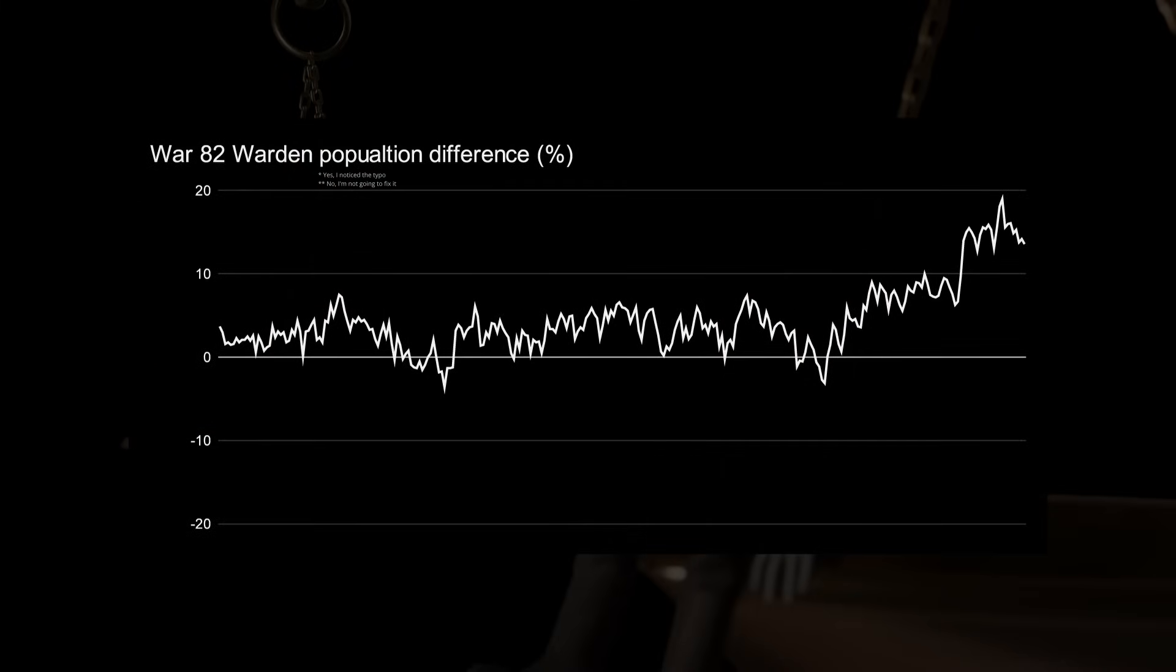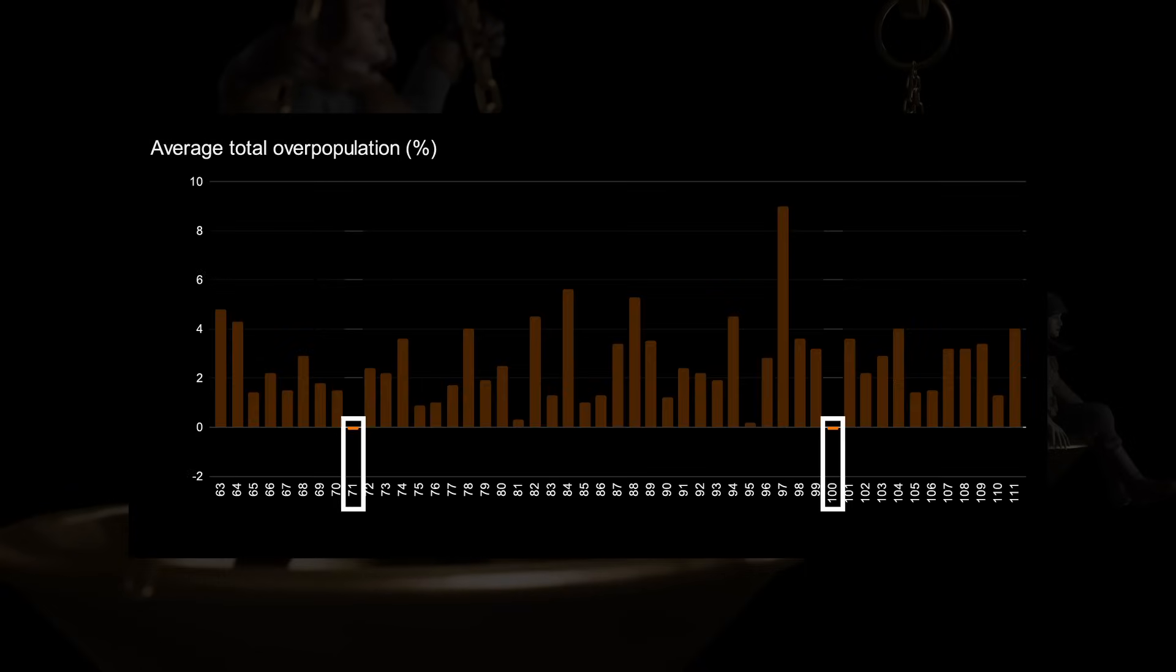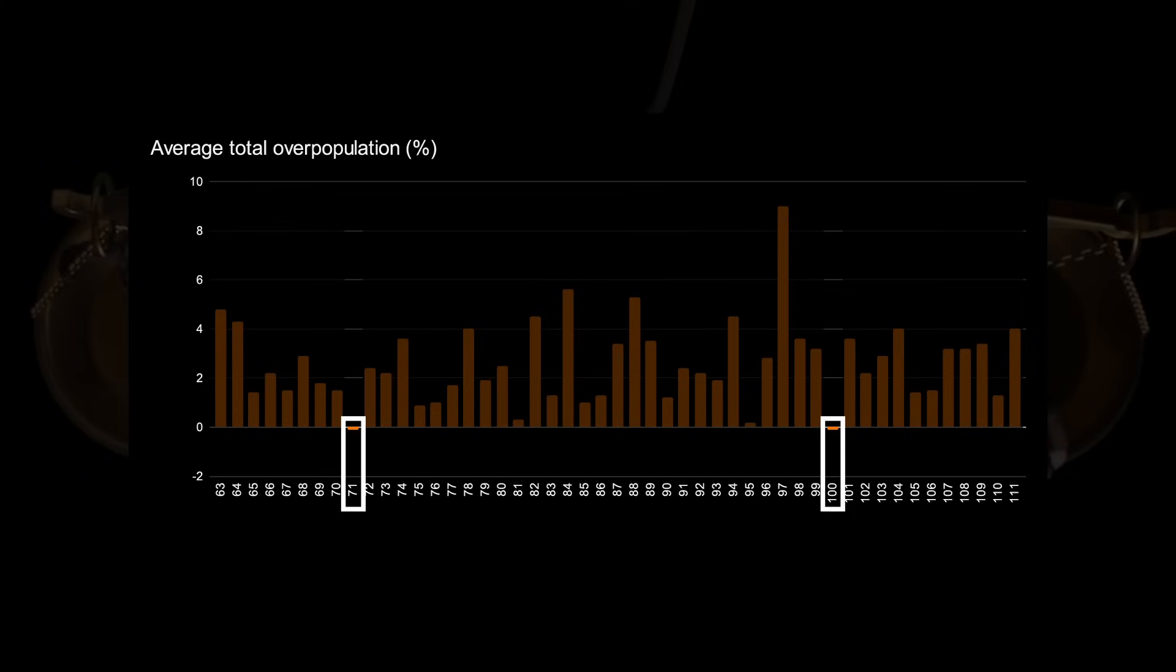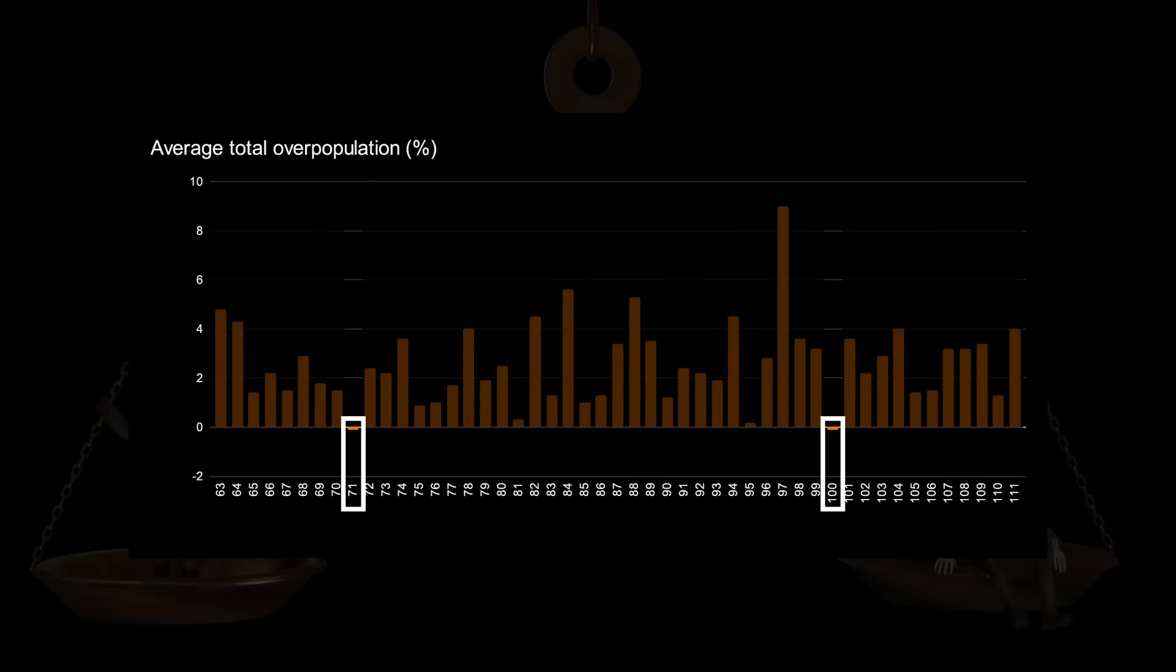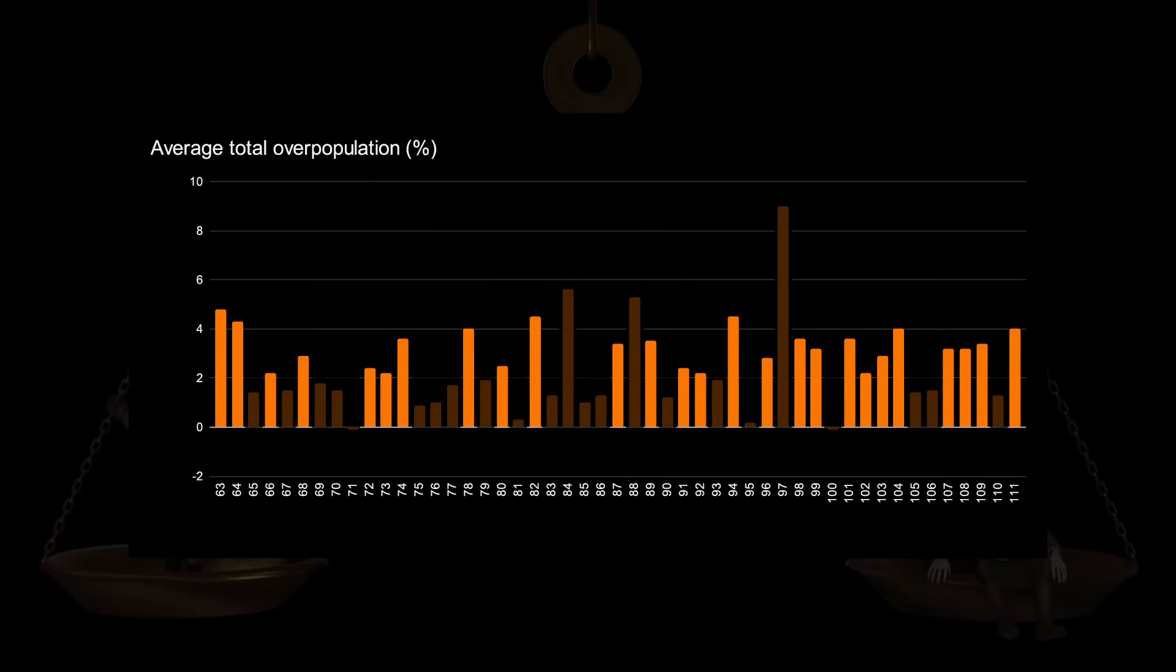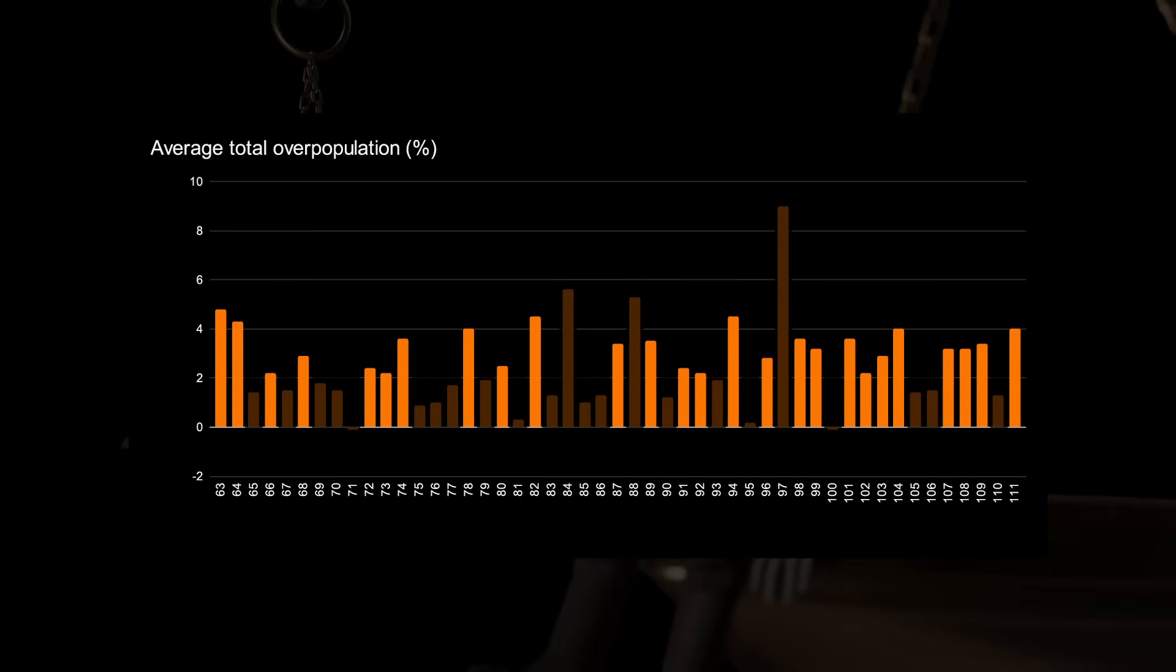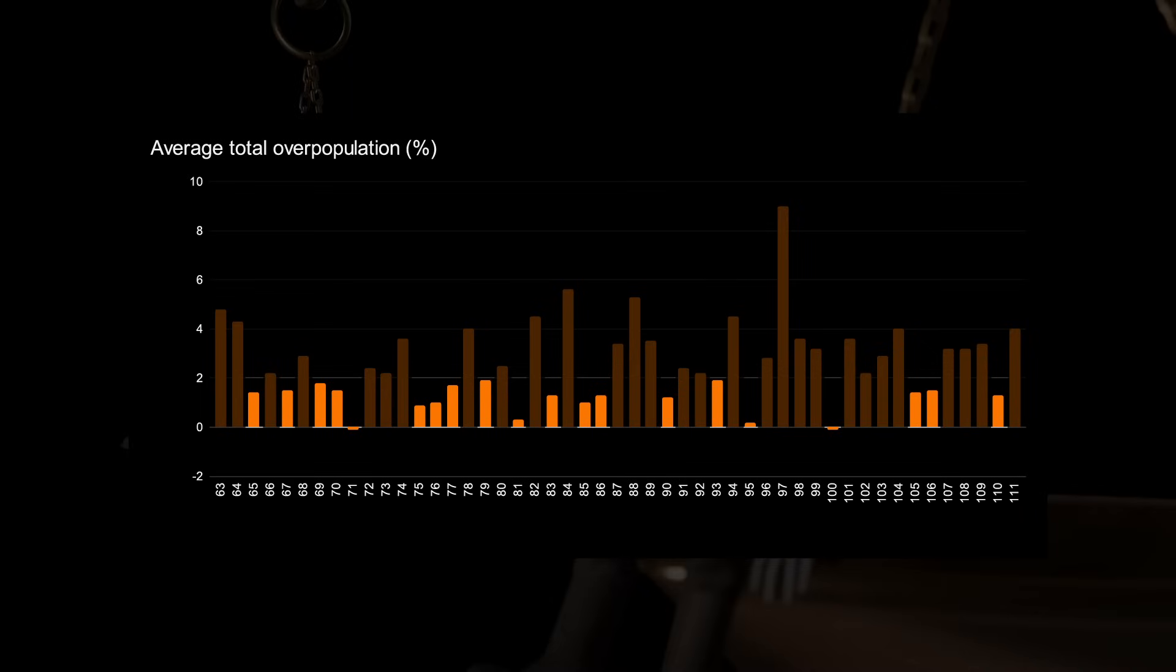To see how this affects the entire population during a war, we simply calculate the average overpopulation difference of the winning team. Having done this for all wars, we see that War 71 and War 100 are the only wars where the winning faction had a negative average player balance, both at minus 0.1%. We also see that in little over half of wars, the average overpopulation difference for the winning faction is between 2 and 5%, and that in 40.8% of the wars, the average overpopulation difference is less than 2%.